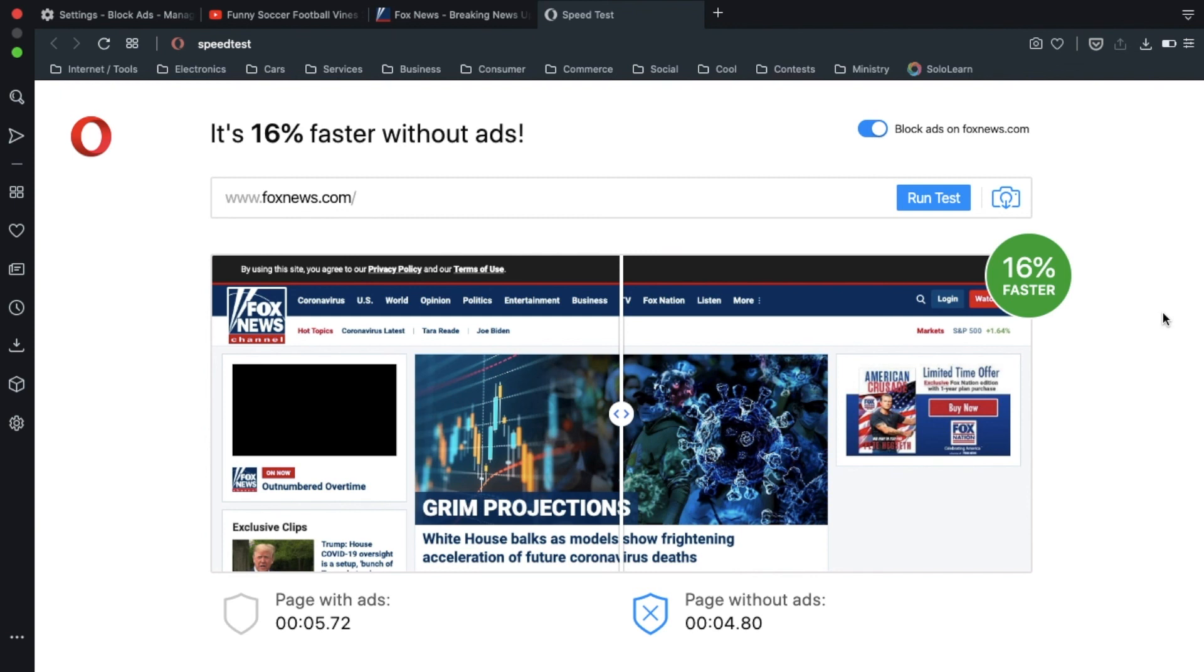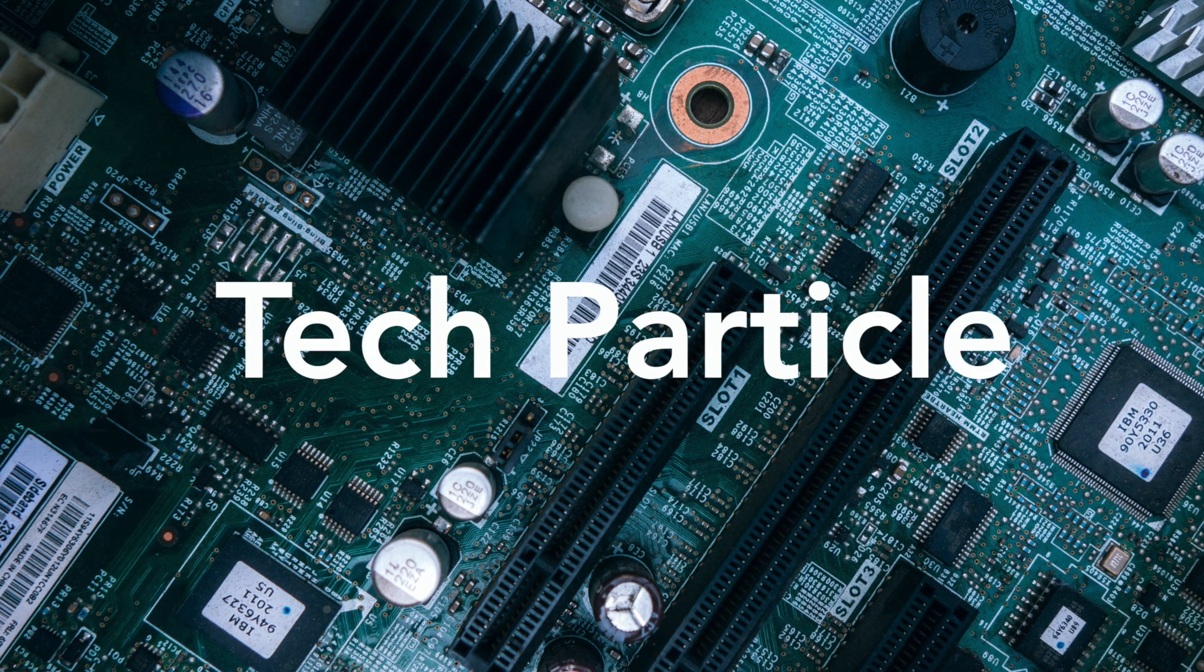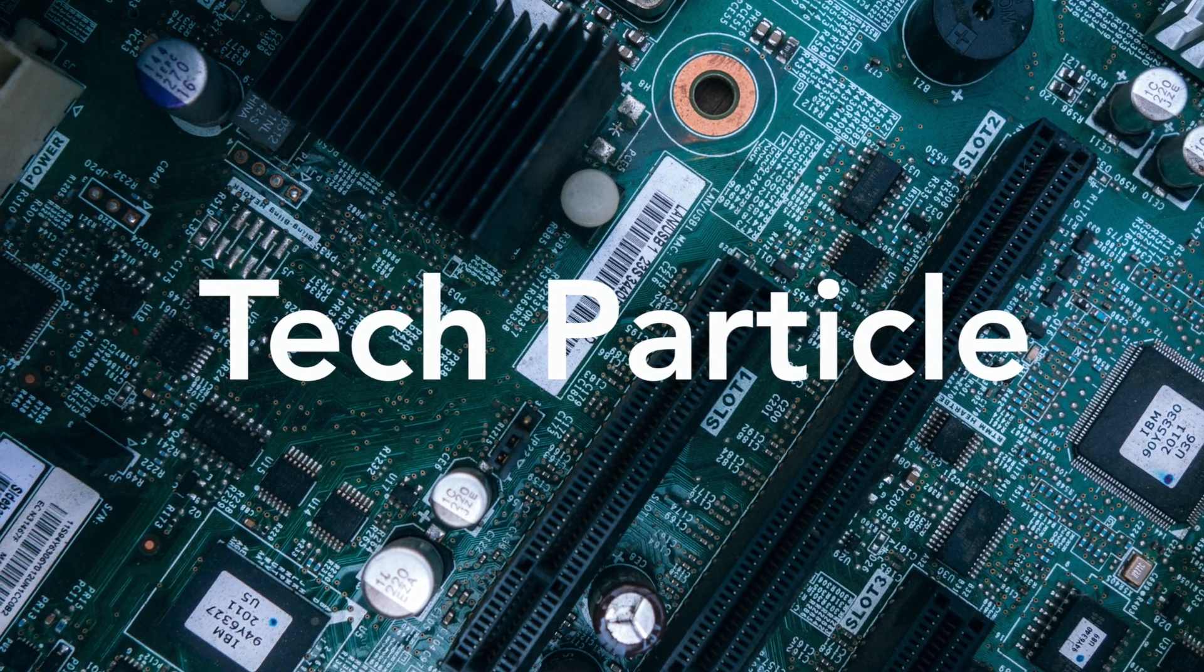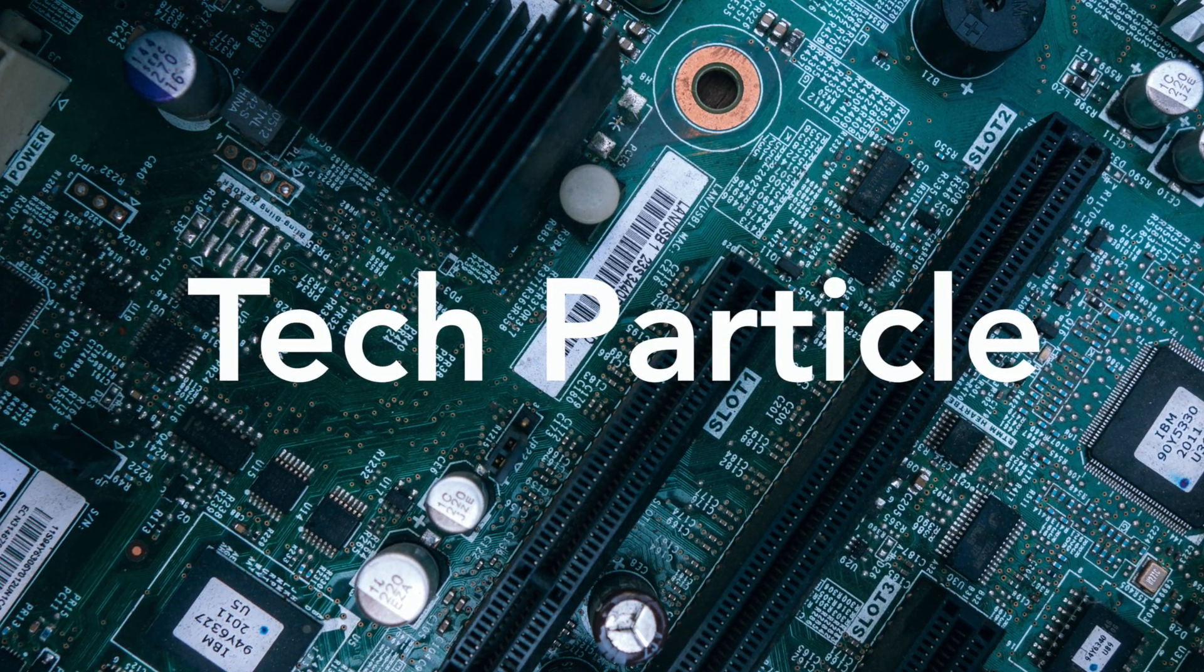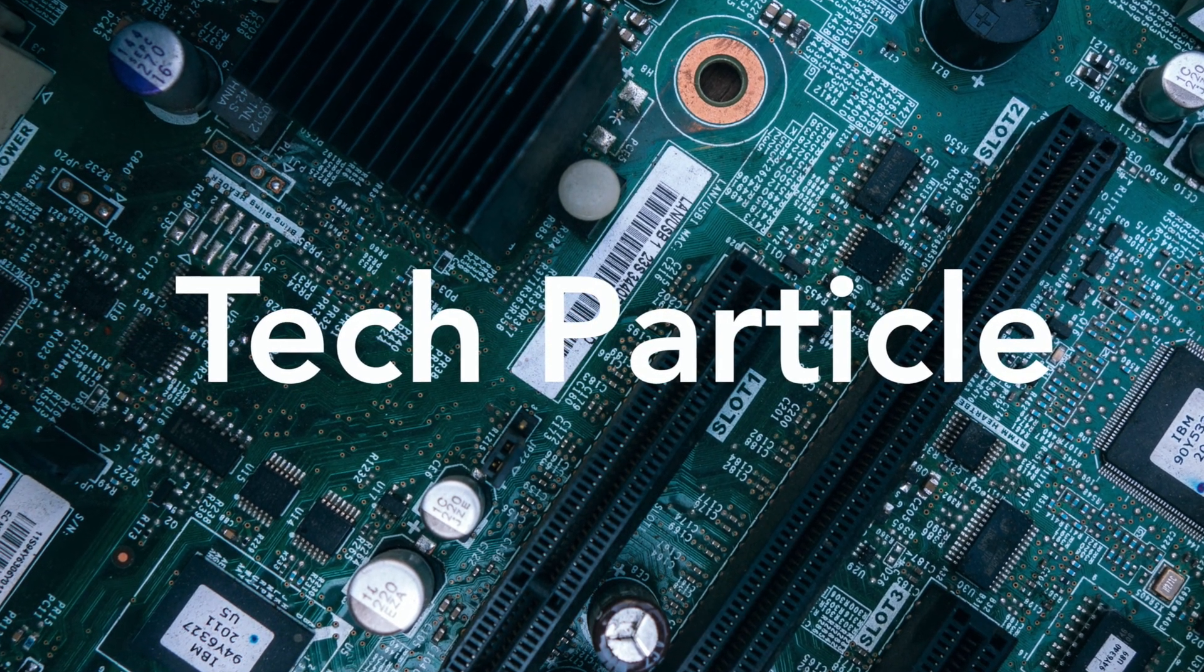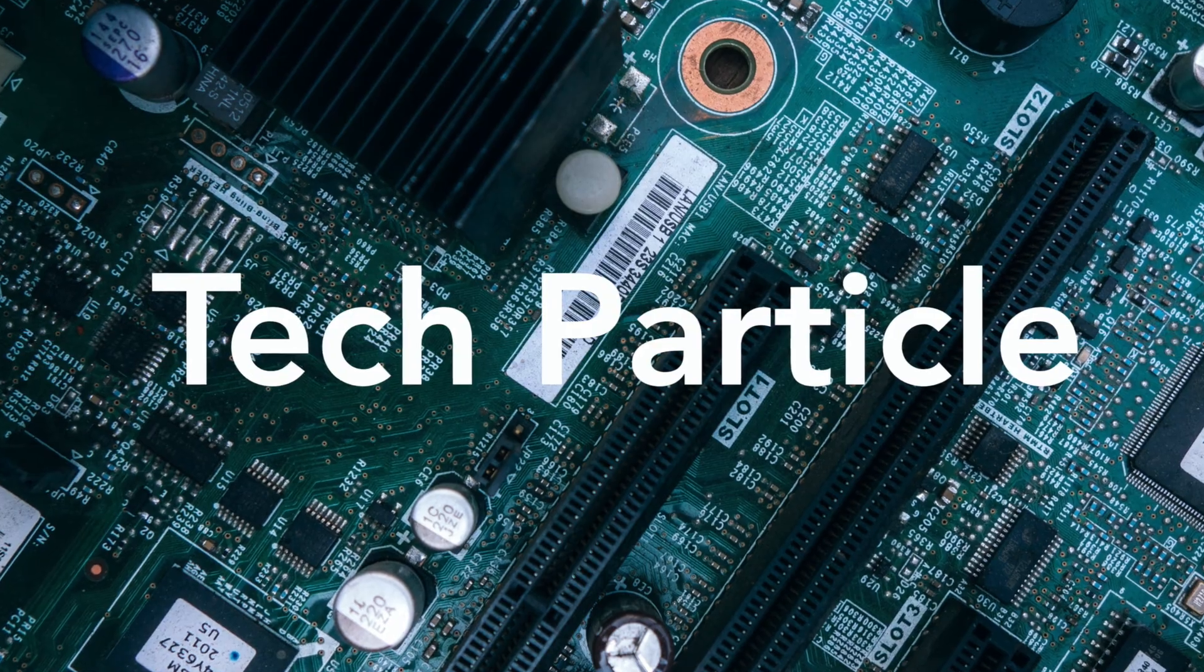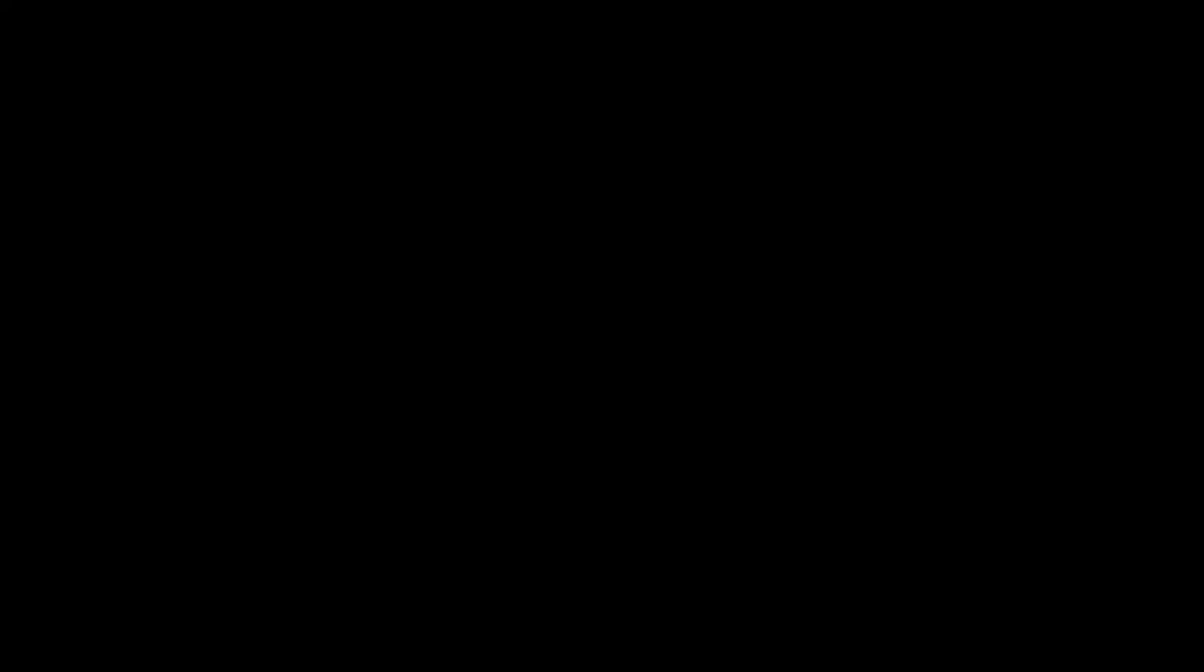So, that's how you block ads in Opera. It's very easy. And if you like this video and thought it was helpful, please leave a like and a comment. Subscribe if you want to see more videos like this. And thank you so much.